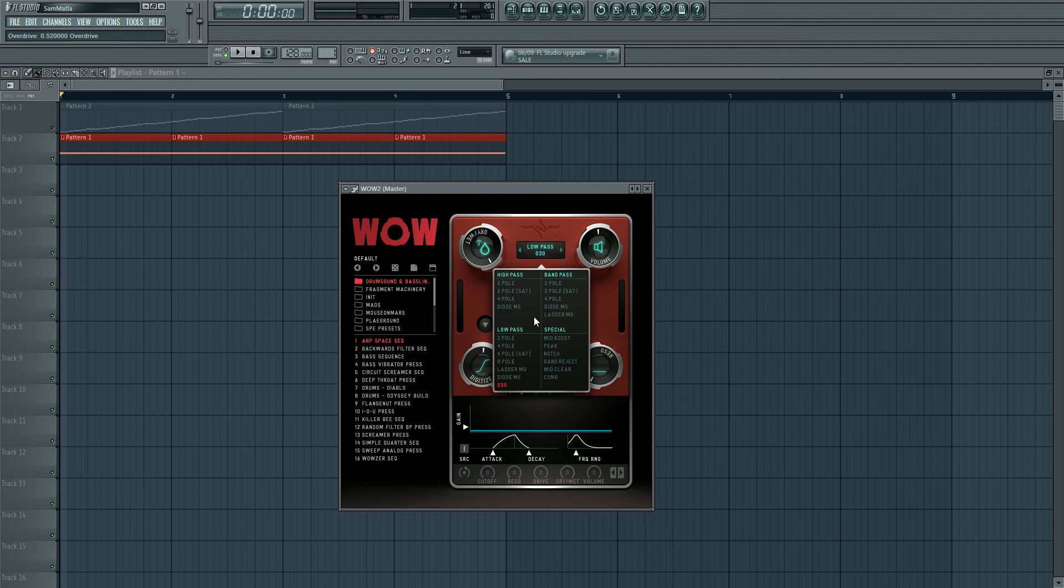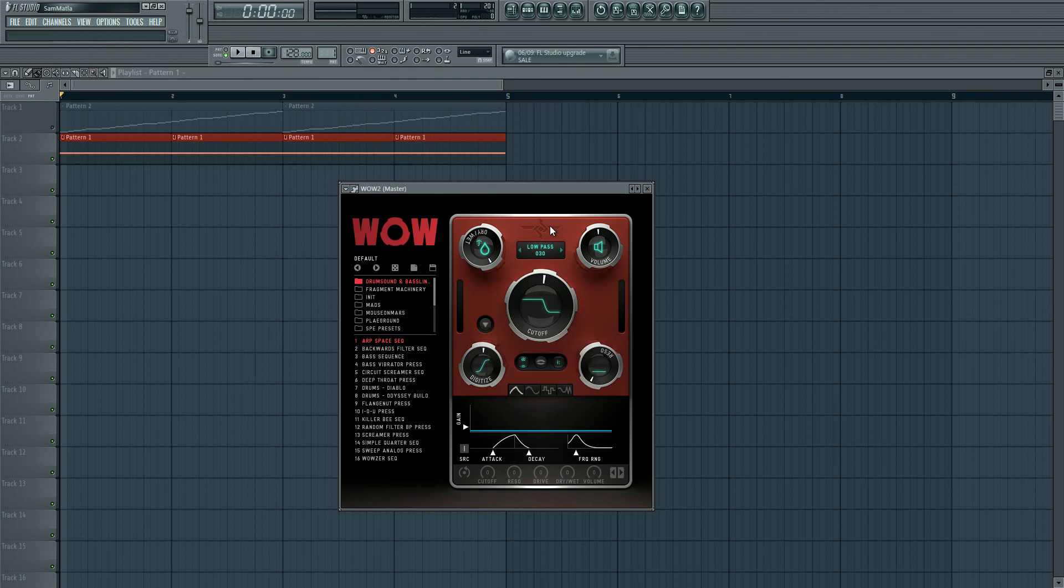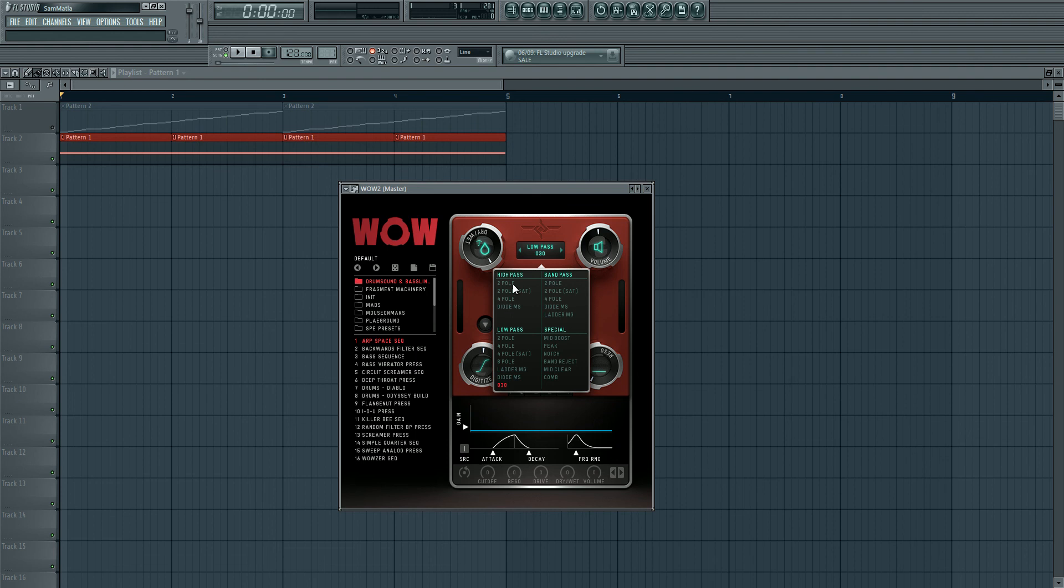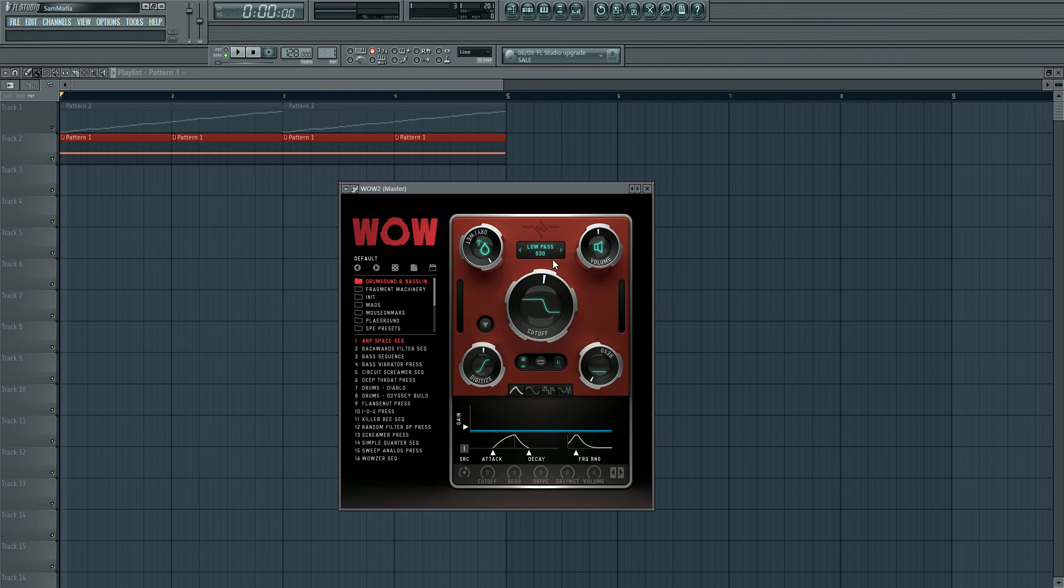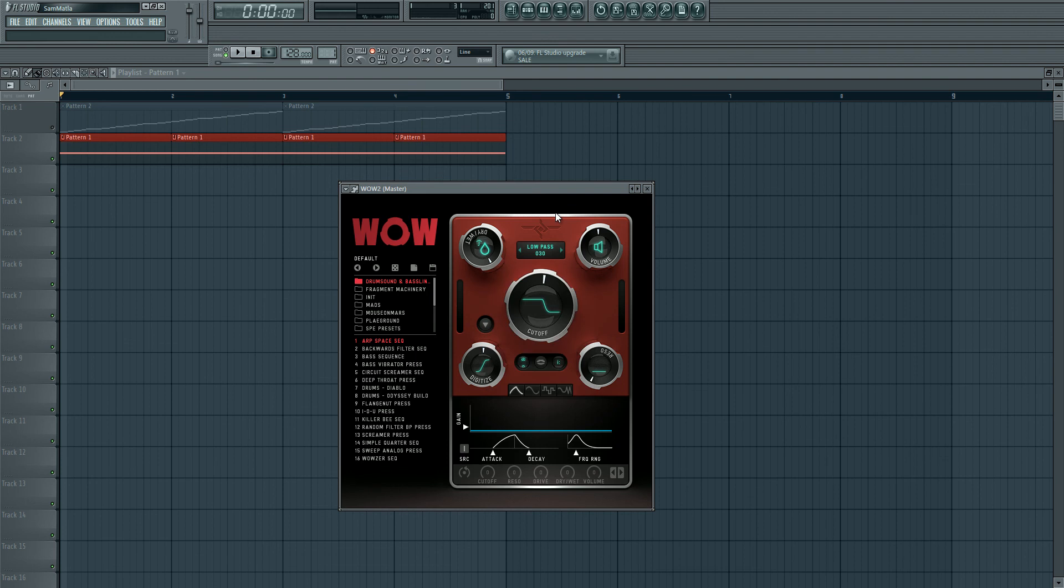They sound really nice, and there's a few modeled off the Moog. I really like the default one, which is the 030. And you've got a few high-pass, band-pass, and special ones which are really cool too. Overall, more than enough filters - I think I only use a couple of them.